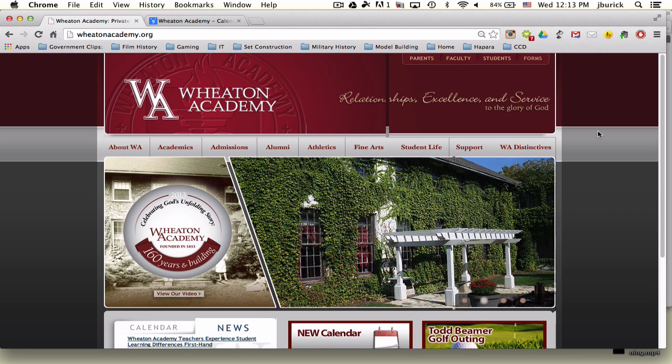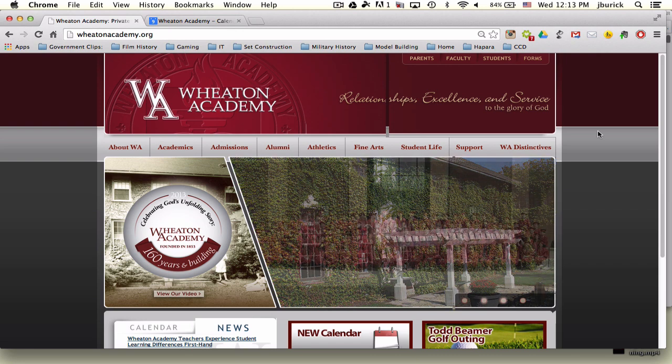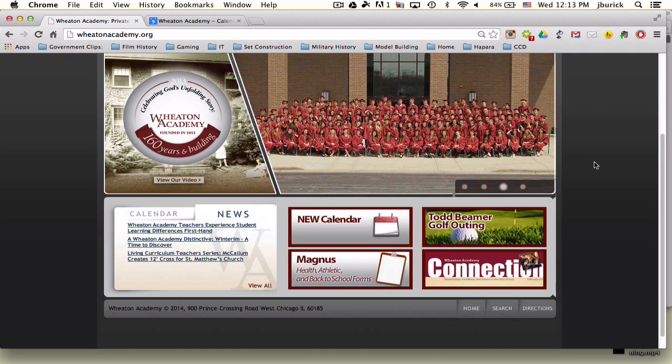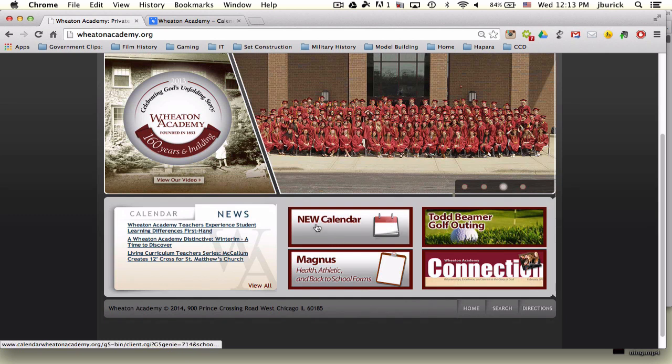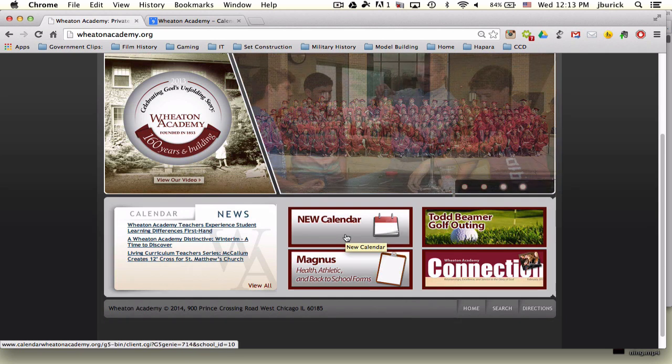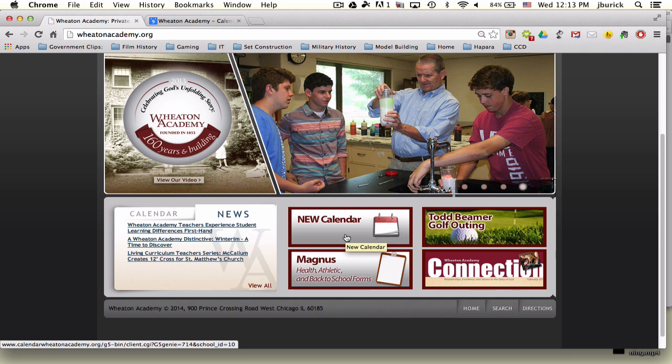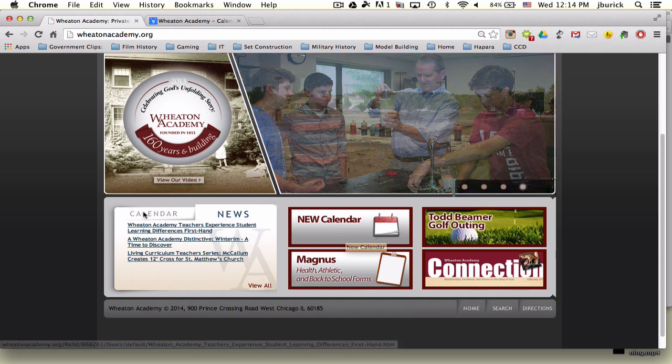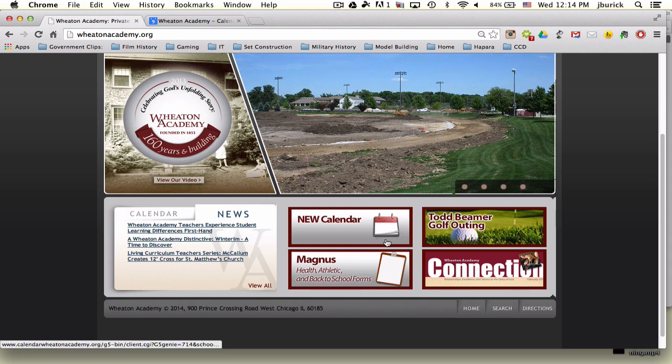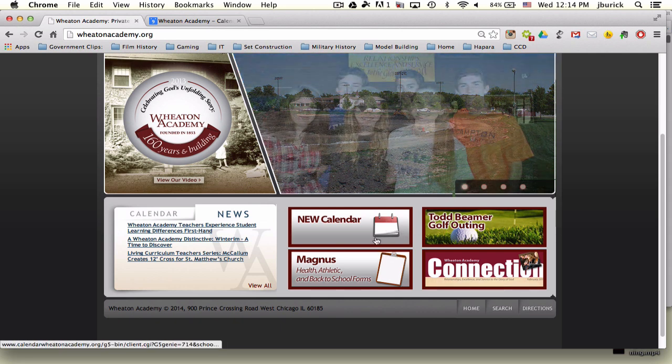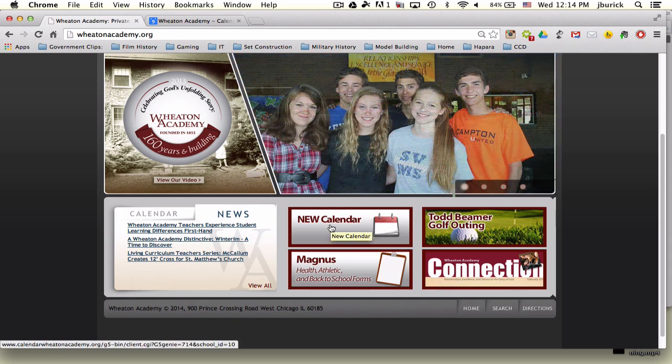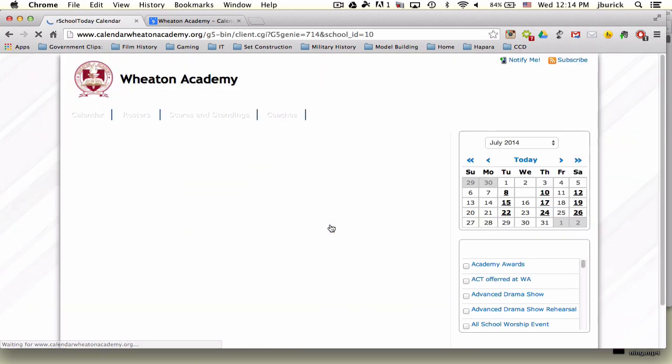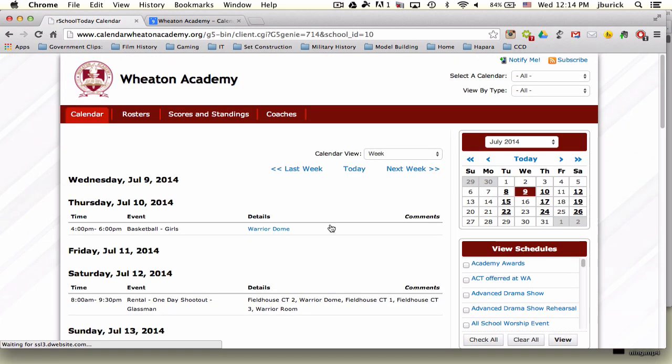The first thing you want to do is go to our website, WheatonAcademy.org, and at the bottom you'll see a button that says New Calendar. In the future, this button may go away and you would access the calendar from the tab on the left-hand side. But for now, you'll see a big button that says New Calendar, and clicking it will take you to the online calendar.